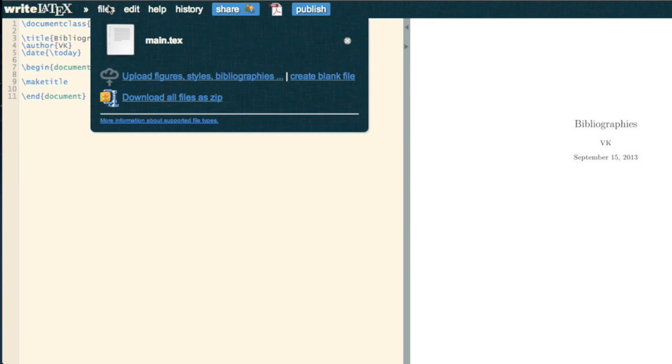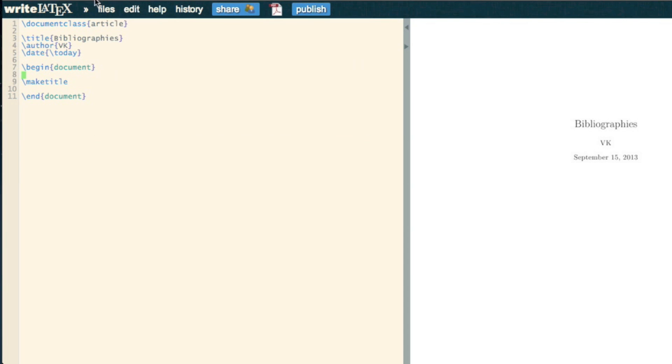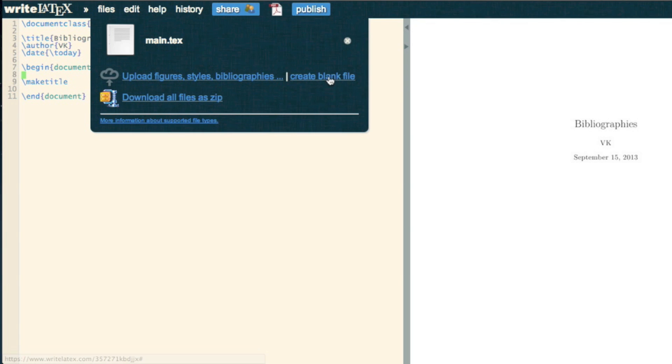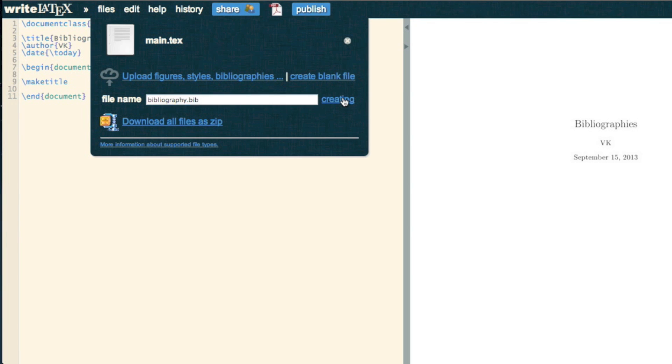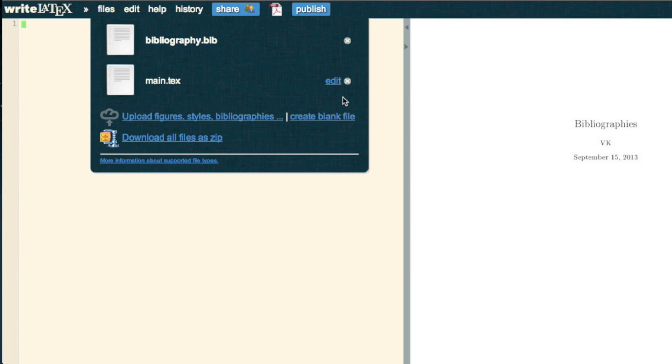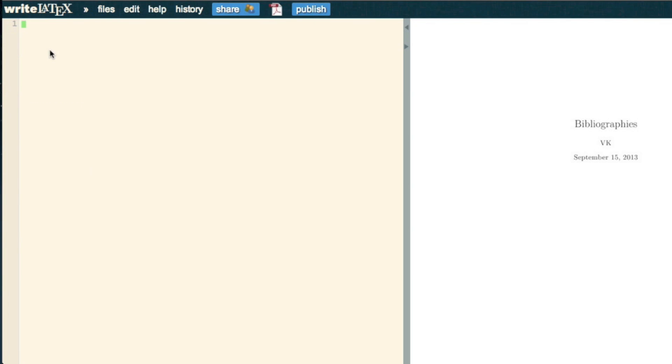Or indeed, create a blank one on here. So I'm just going to create a blank one and call it Bibliography.bib. And if I create that, it takes me straight to this file.